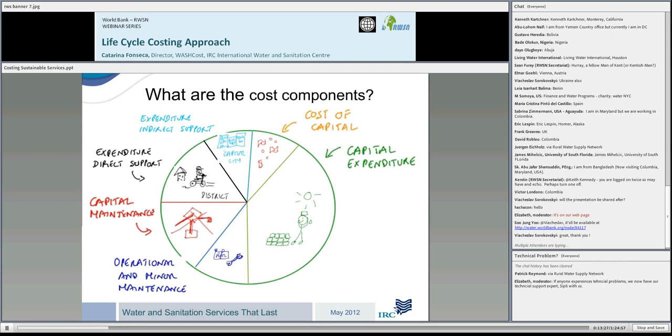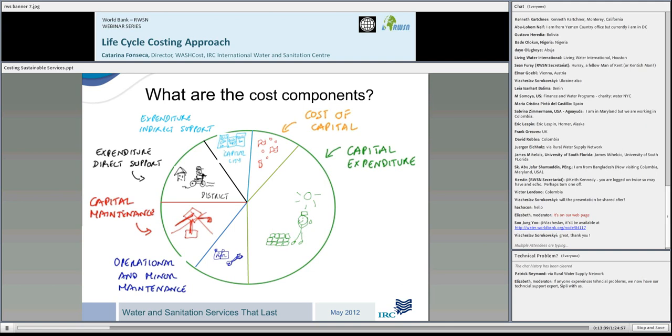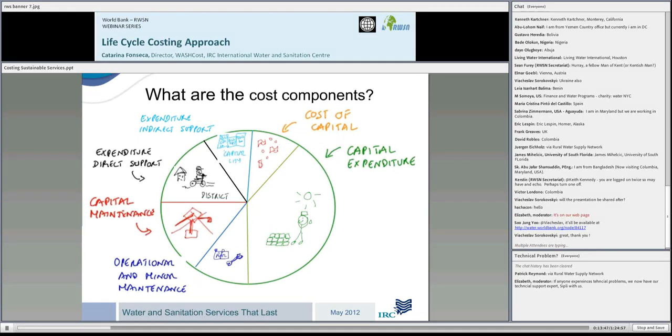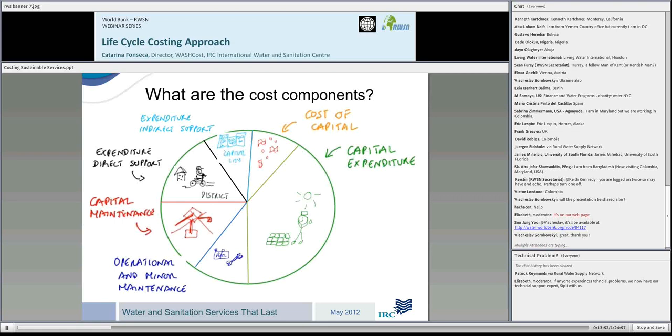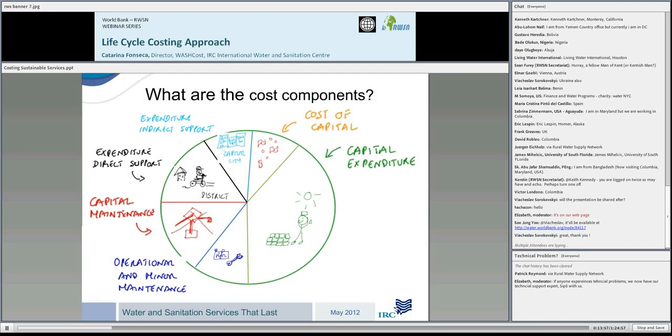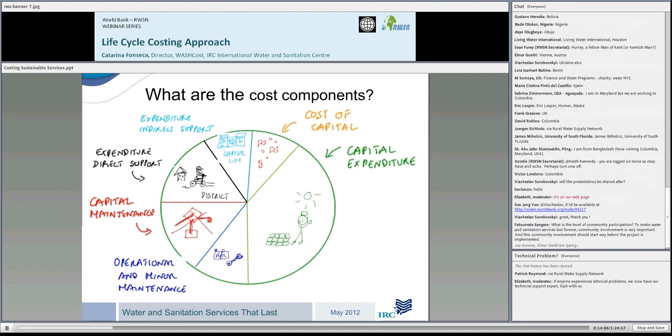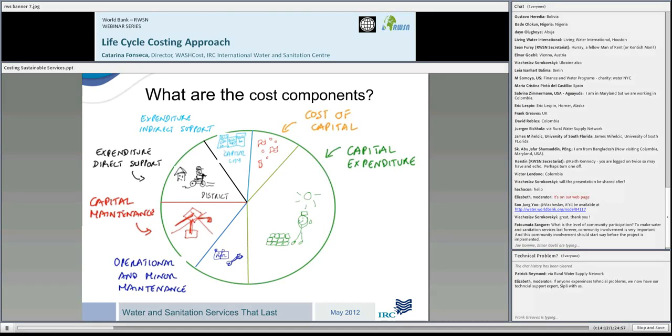There are two more cost components, but they tend to be proportionally smaller to the other costs. They are the expenditure on indirect support: the costs which cannot be allocated to a specific area or project but need to be taken into account, like the cost of running the Ministry of Water. The final cost component are the cost of capital when there are loans or microfinance involved. These are six cost components, and it's important to note that the cost pie is not proportional. This is only for illustrative purposes.